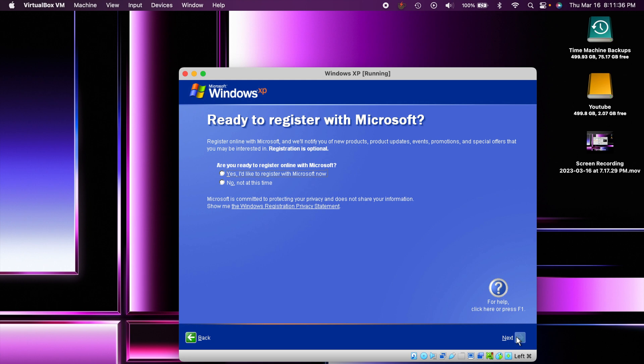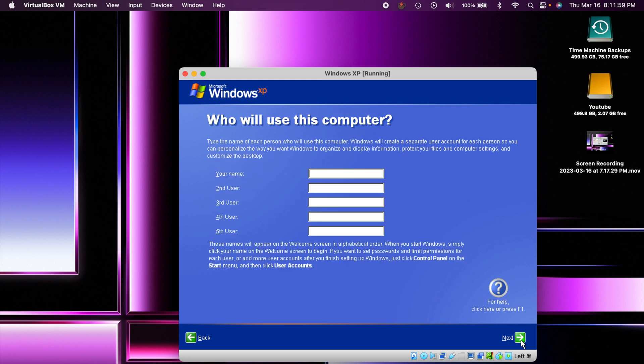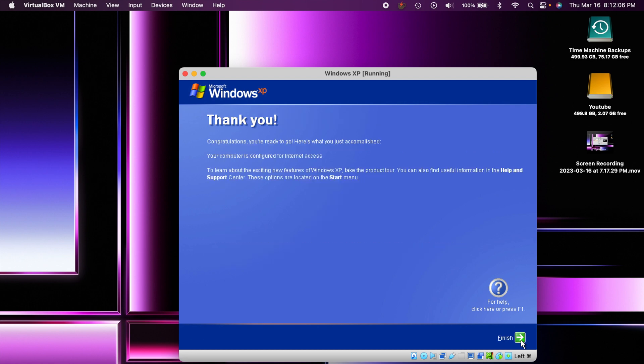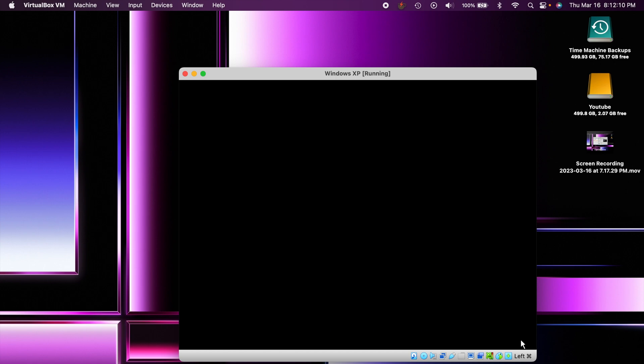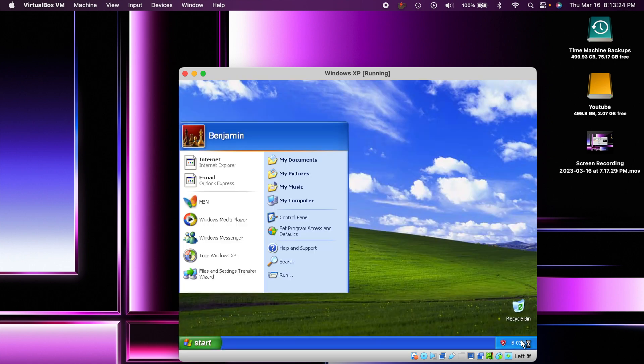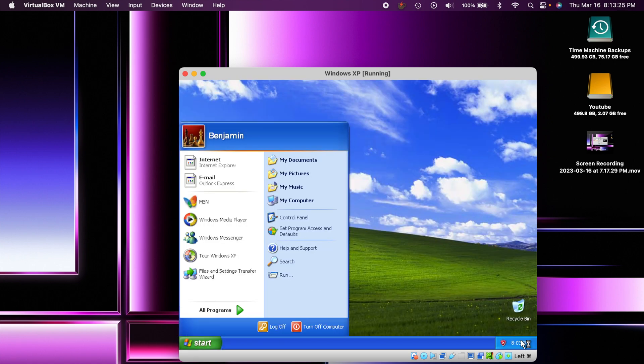Go ahead and type your name in. You can also create other user accounts if you would like. And that is everything we need to do to set it up, so now we should be brought to the desktop. And there we are guys, we're on the desktop. Look at the classic Windows XP look - I absolutely love it.